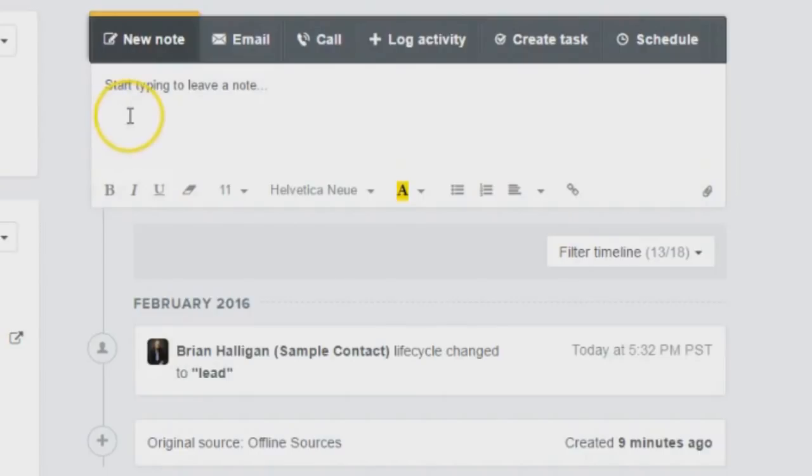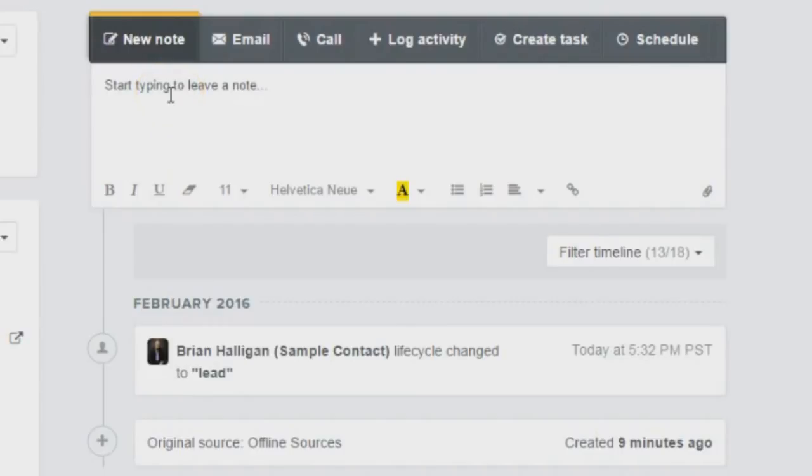They have these other products. One of their main products is their marketing automation product. So that's where you would send out emails and so forth to your mailing list.